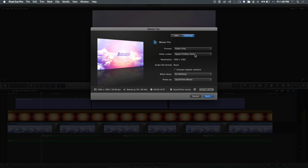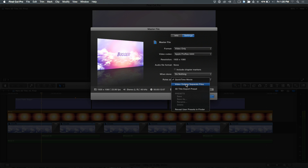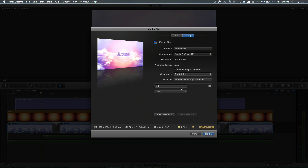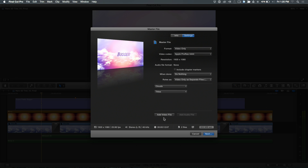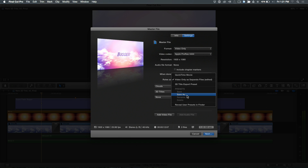You could do ProRes 4444 XQ as the absolute highest quality, but that's not necessary. ProRes 4444 is what everyone got away with for the first few years of this product. In terms of roles, you can say video as separate files. This is where you specify that you need to spit these out as separate files. Right now you have video and titles, but you can be specific — you can say I want Clouds, then add another video file and say I want Nova, then add Titles. That's your export preset set up.